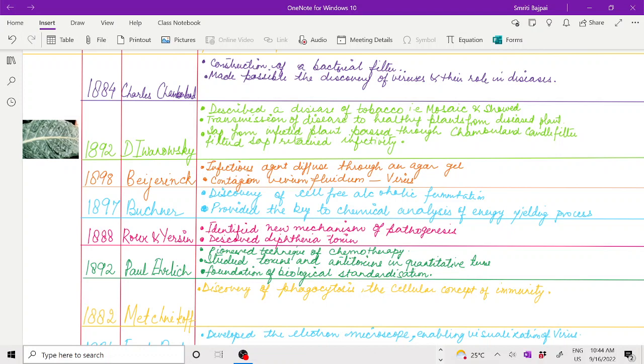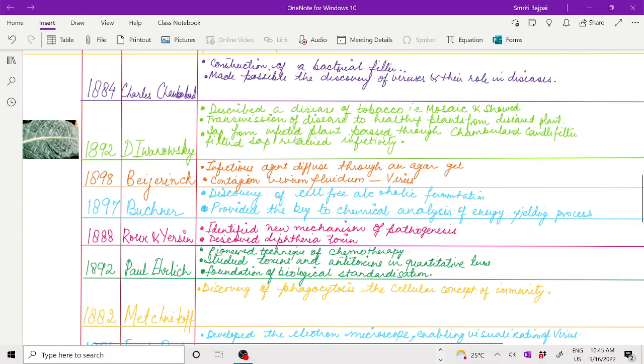Roux and Yersin in 1888 identified a new mechanism of pathogenesis and discovered diphtheria toxin. Paul Ehrlich in 1892 pioneered the technique of chemotherapy. He studied different toxins and antitoxins in quantitative terms, which led to the foundation of biological standardization.